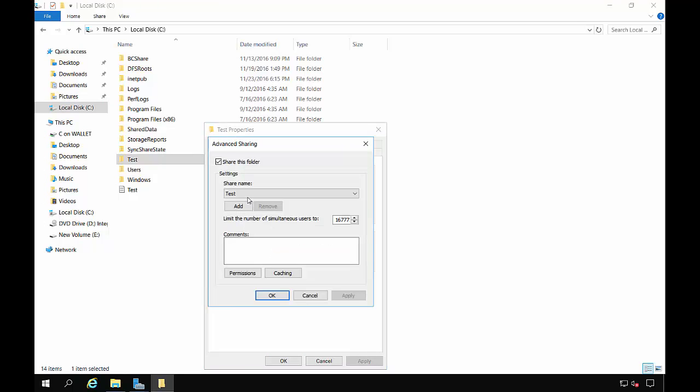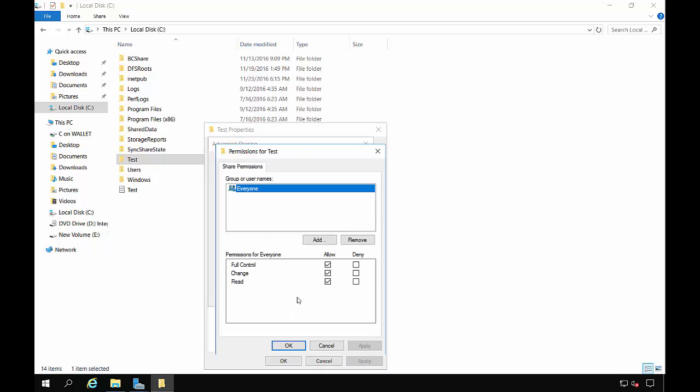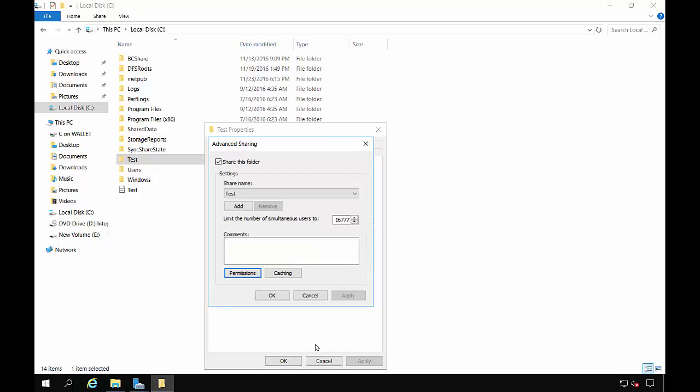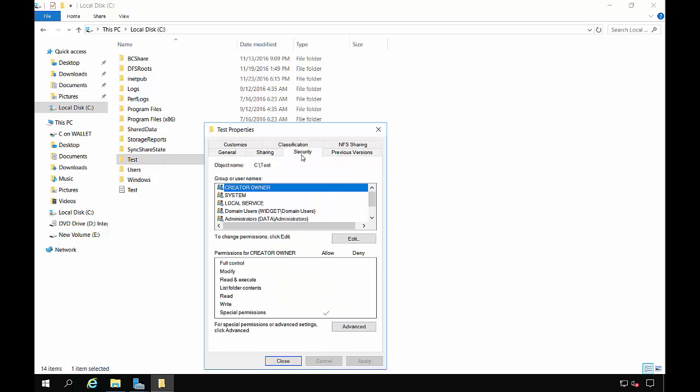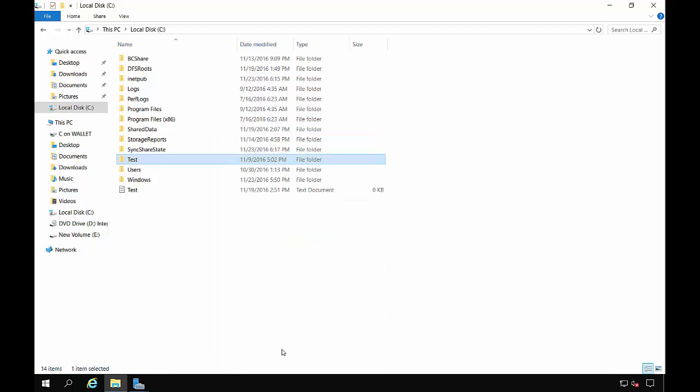And we have the permissions set up for everyone for full control on the share side, and the security set up for domain users to have full control. So basically anybody part of the domain can have access to this folder that we're about to create a sync share with.